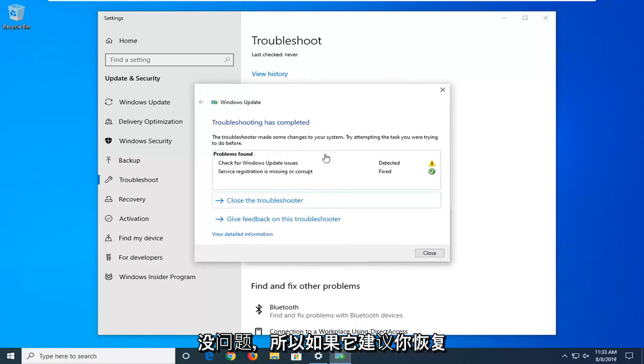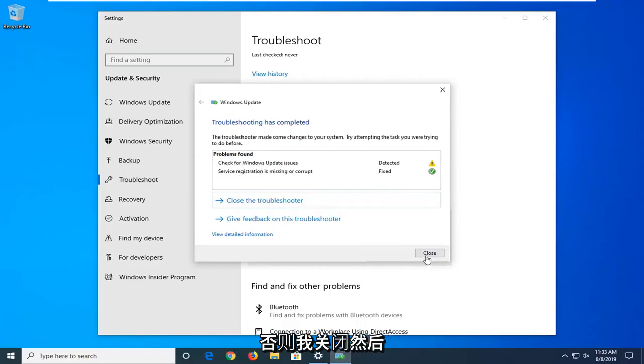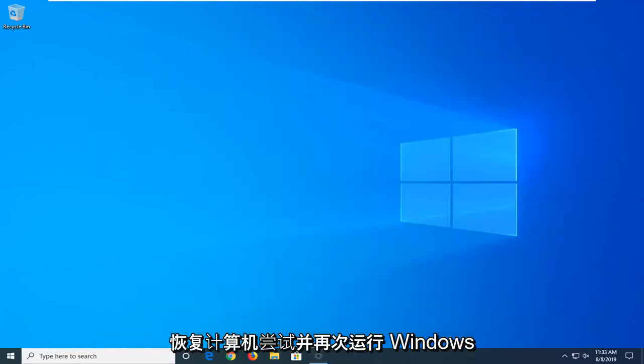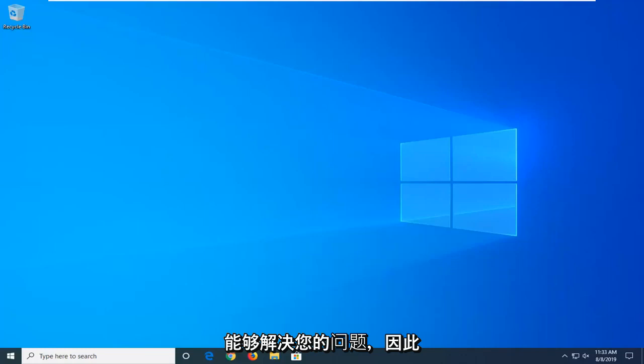Okay, so if it suggests you restart your computer or go along with any problems it found, I'd suggest listening to it. Otherwise select close and then restart your computer, try and run a Windows update again, and hopefully that's been able to resolve your problem.